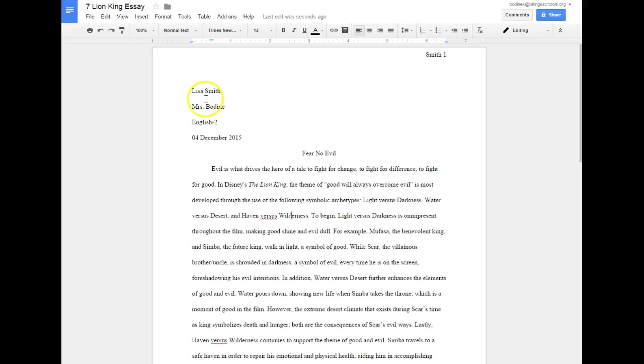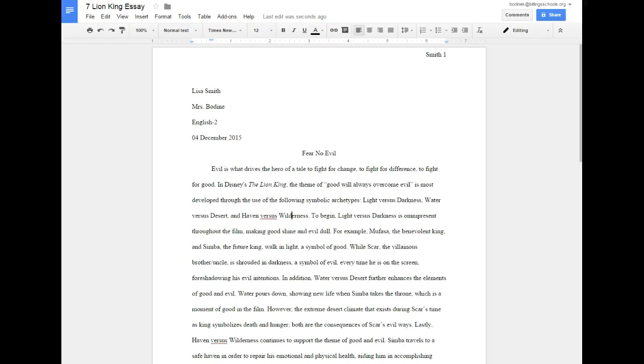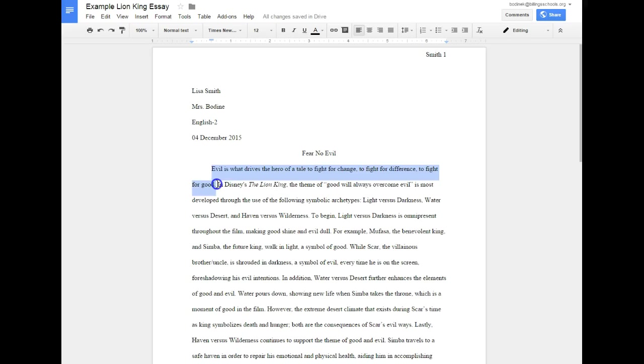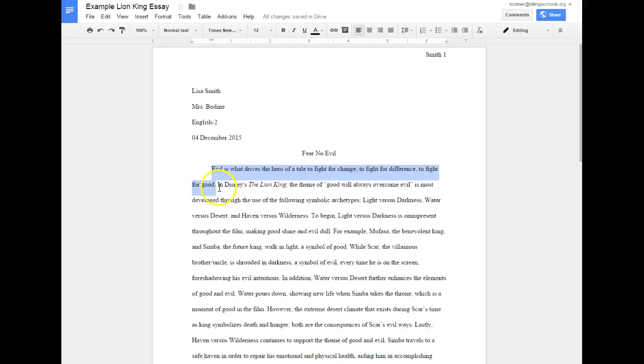Okay, so let's look at the content of the essay. My first sentence is my creative opener - that's your hook. So I wrote, 'Evil is what drives the hero of a tale to fight for change, to fight for difference, to fight for good.' That's what's drawing my reader in.